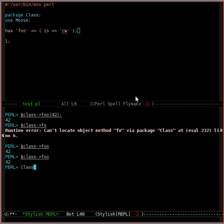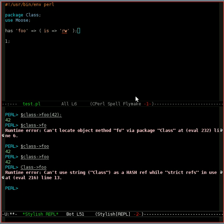You can also use dynamic abbreviations. So you can just type CL and then press meta slash, and it'll expand that to class for you. It's just like any coding in Emacs, except you press enter and it gets sent to Perl.